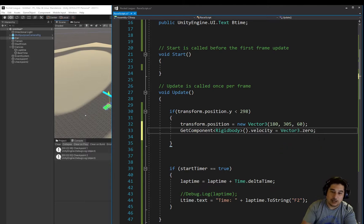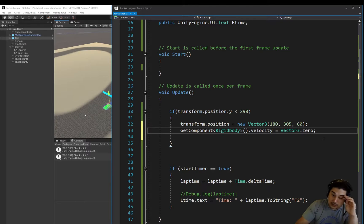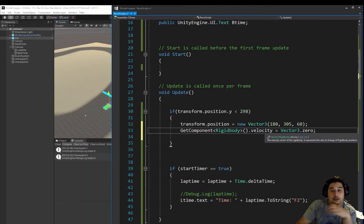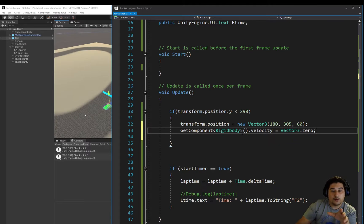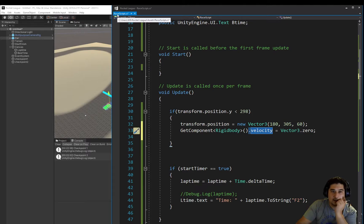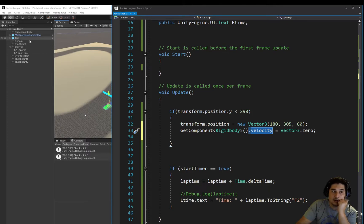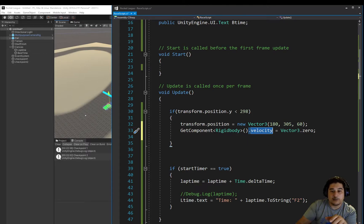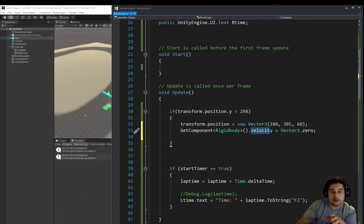Velocity equals Vector3.zero. And all this line is doing is saying for the velocity of the rigidbody of this car, because this code, this is where this code, this race descriptor is on, it's on the car object. So it's basically saying the rigidbody on this car, I want the velocity to be reset to 0.